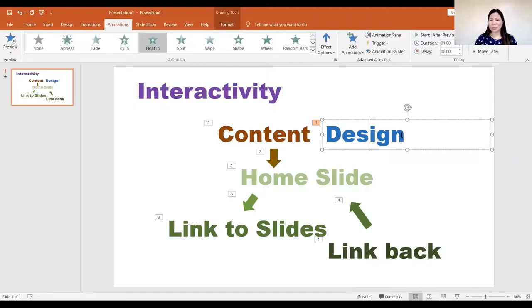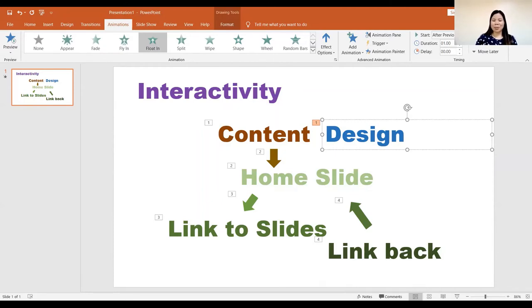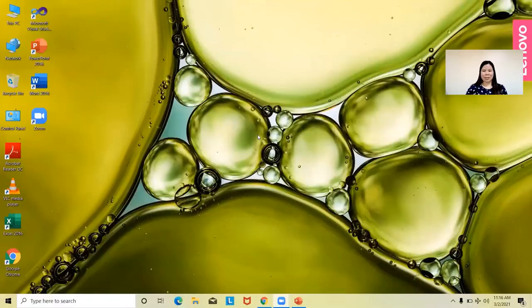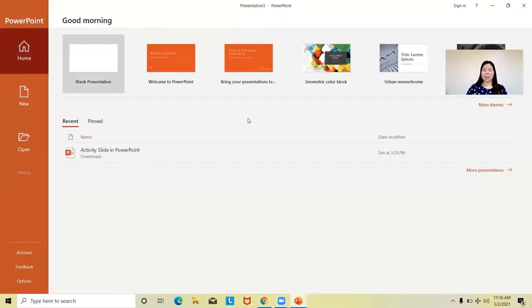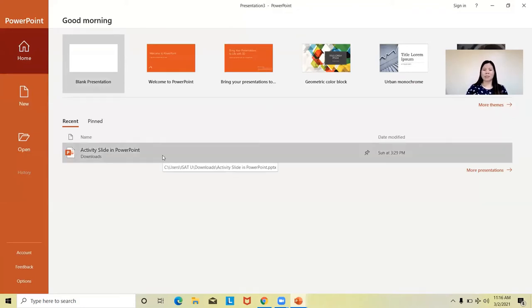Okay, let's now move on to the actual training. I hope you can go along with my demonstration. So I shall now open PowerPoint. At this time I would like to start from the very beginning — from the launching of the application. I will be using PowerPoint 2016.